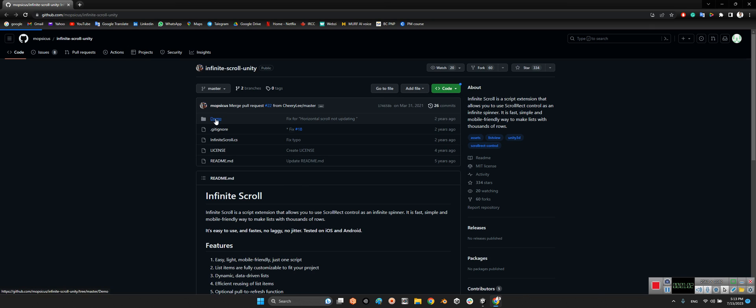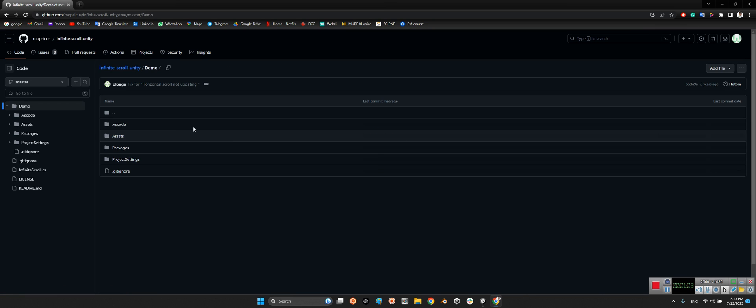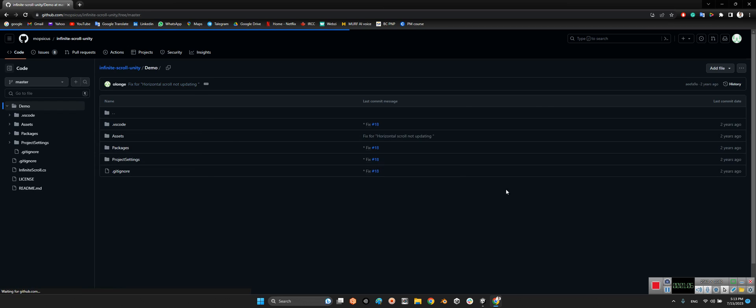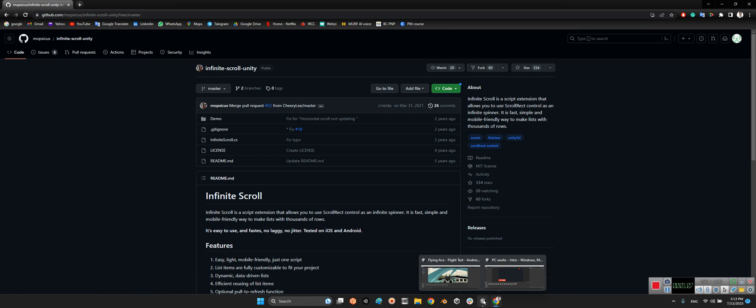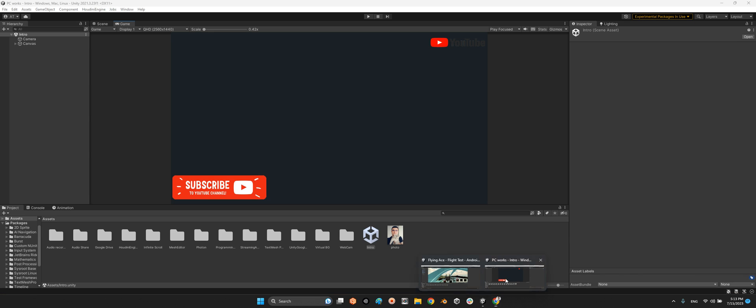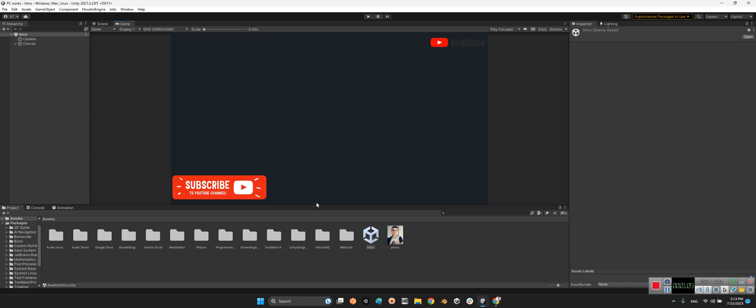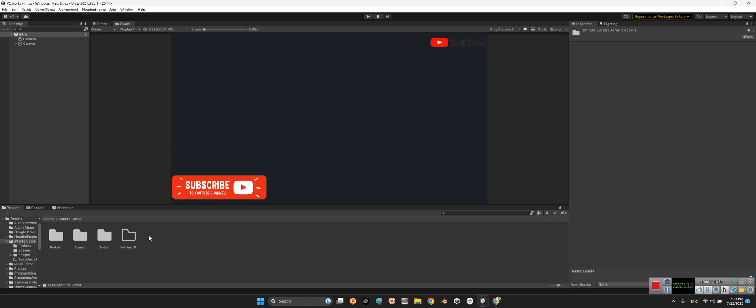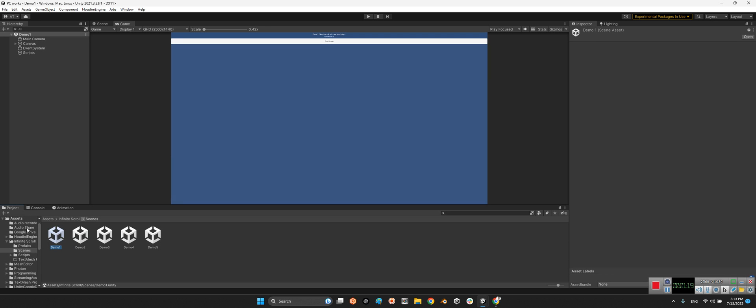Import the assets folder into your project's folder. After that we can come over here in the Infinite Scroll. We have scenes, these are several scenes, but I want to just check the demo one.